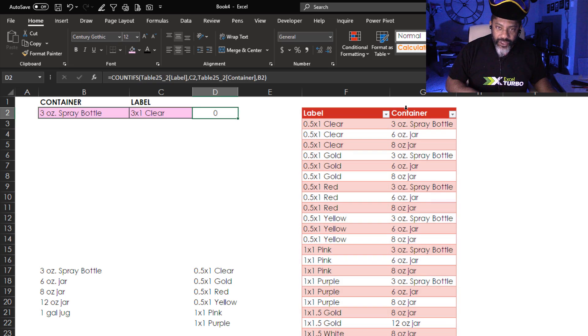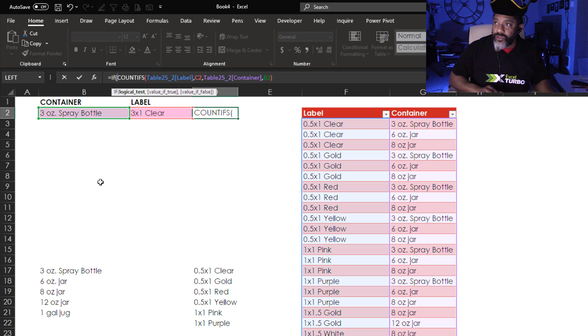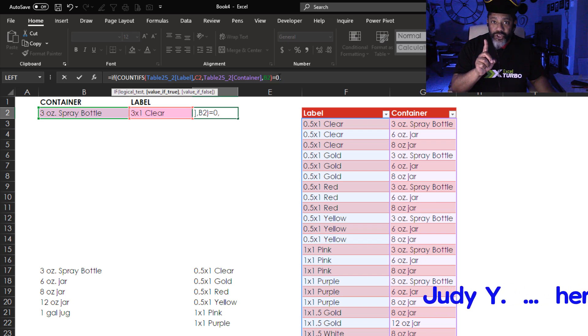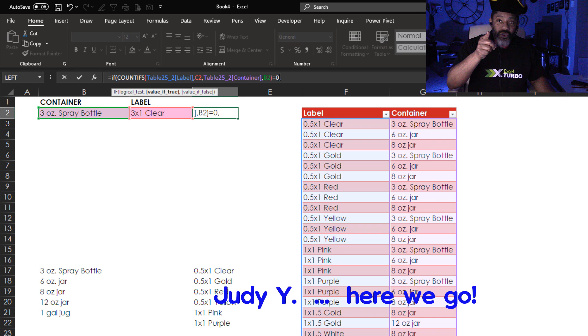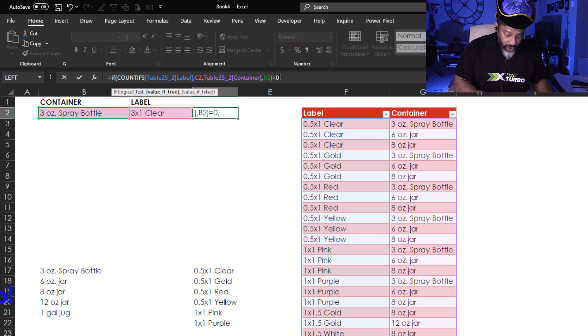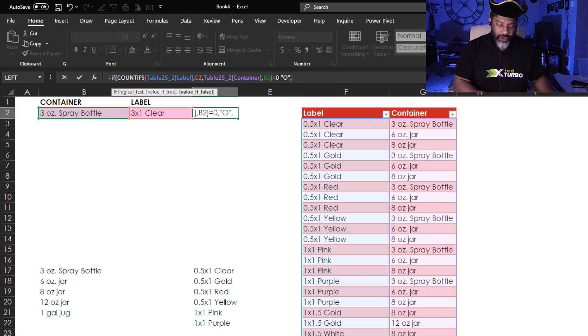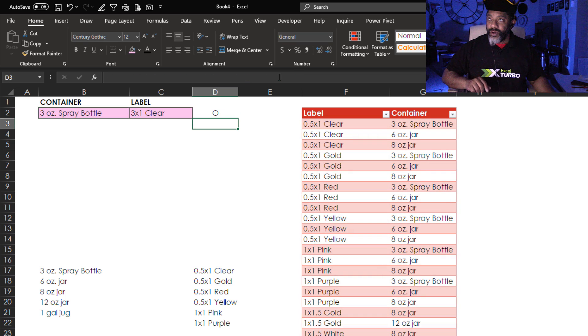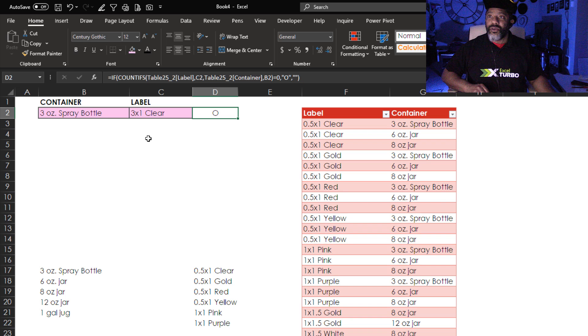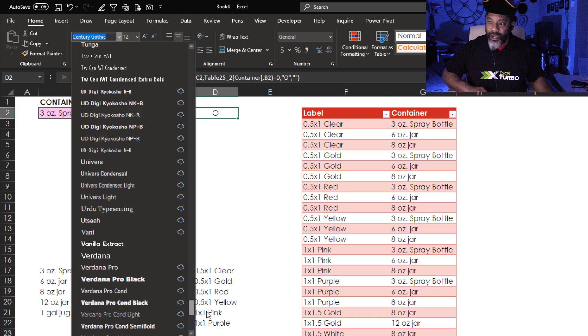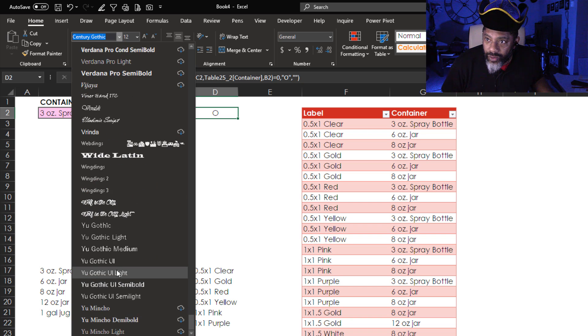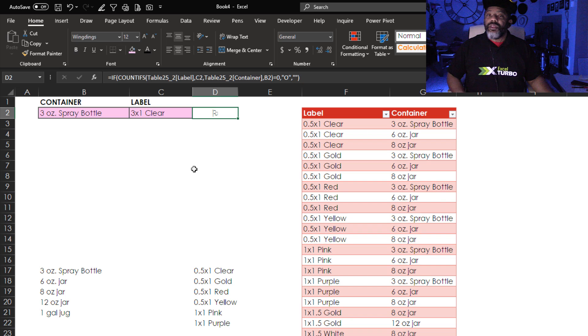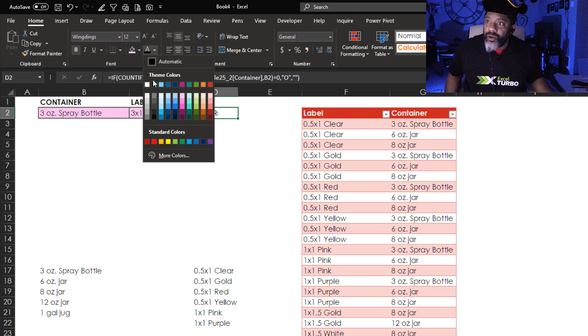Now we wrap this in an if. If. Open parentheses. All of this stuff. Equals. Zero. Then. All right Judy. You should know what I'm about to do now. Okay. Double quote. Capital O. Double quote. Otherwise. Stay empty. All right Judy. Here it comes. Enter. What's next? Turn this bad fella into Wingdings. Let's go down. Wingdings. There is our flag. Let's bold it and turn it red.